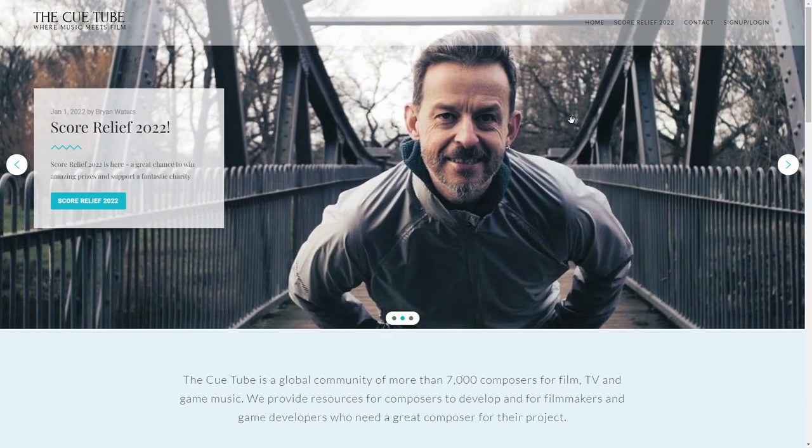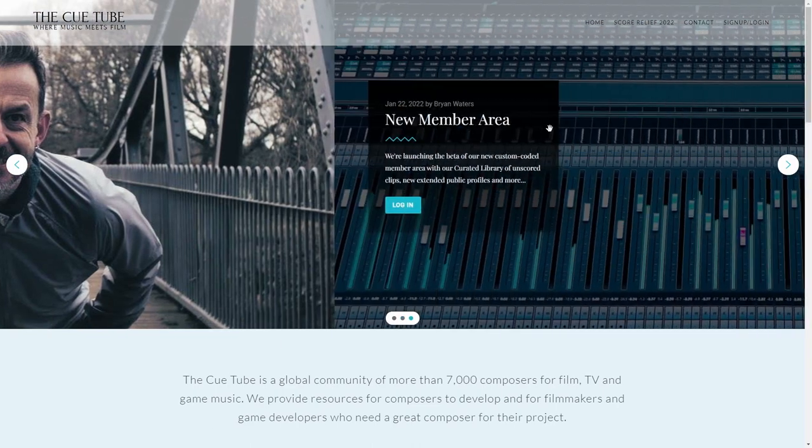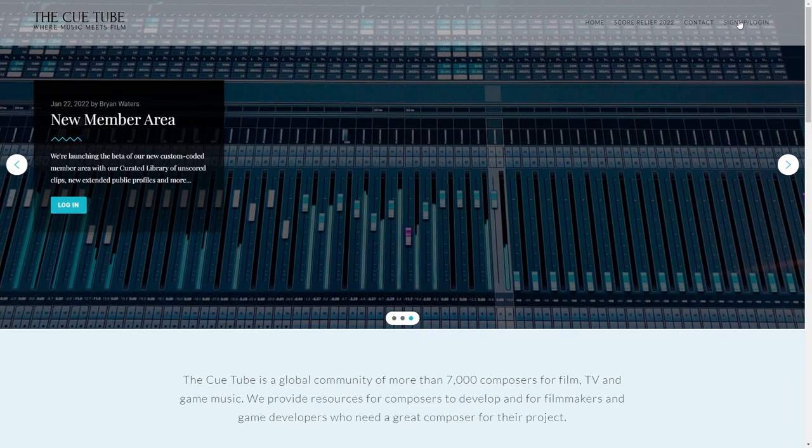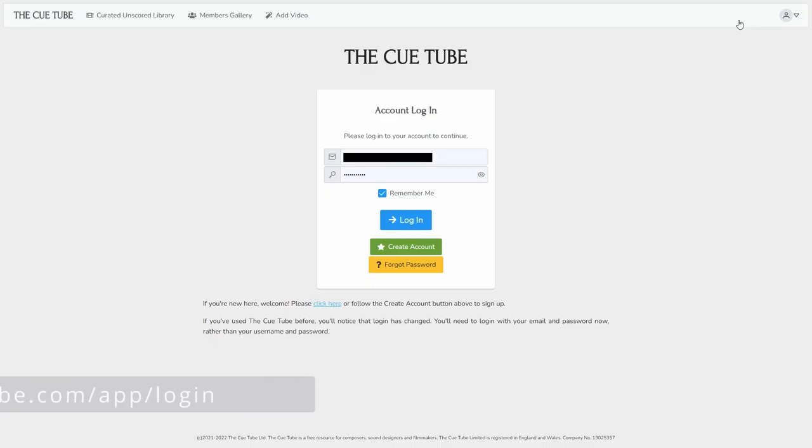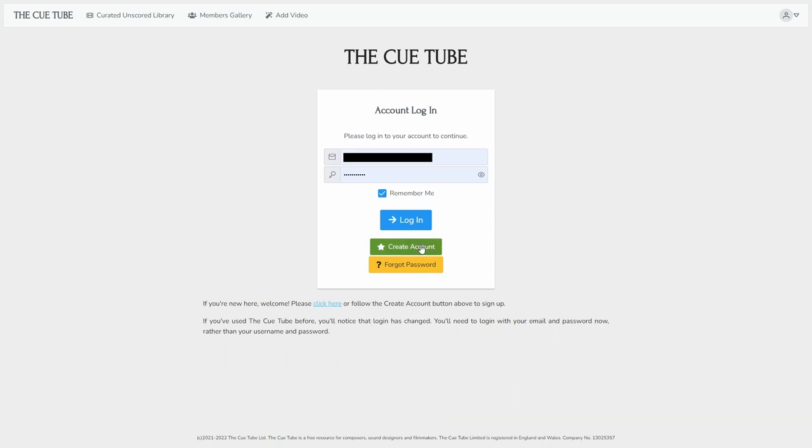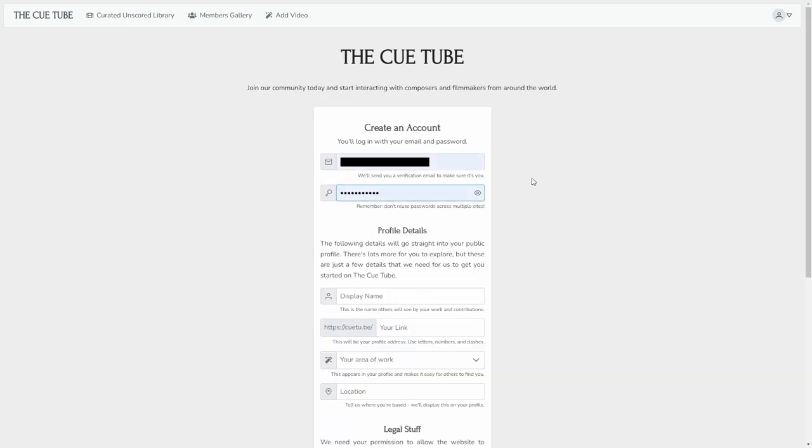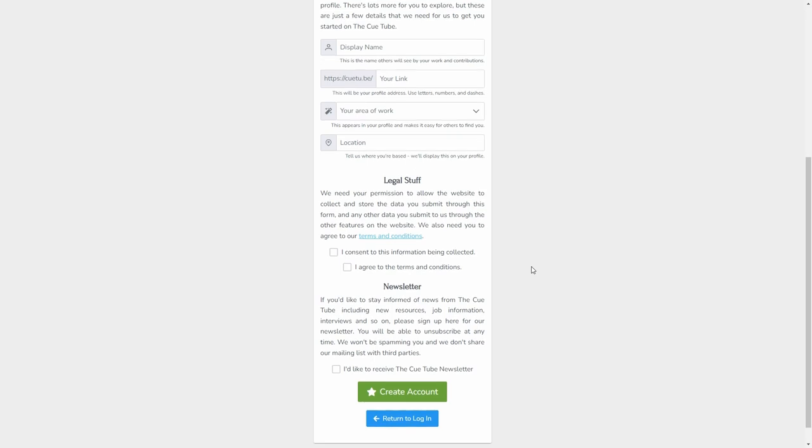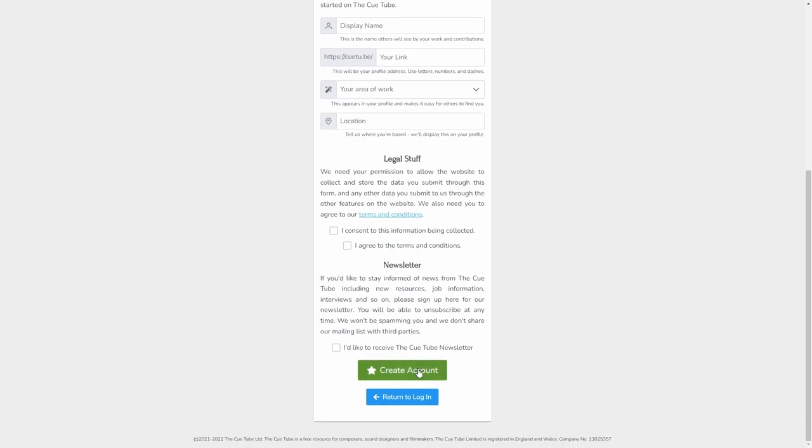So it's a very simple process. You go to the Qtube website, you click on sign up slash login. If you haven't created an account before with us, then you click here on create account, add your details, and click on create account.